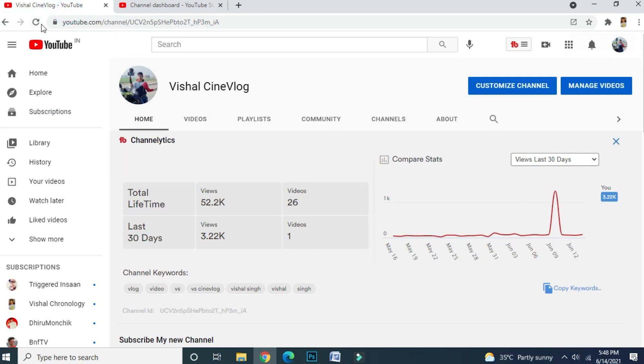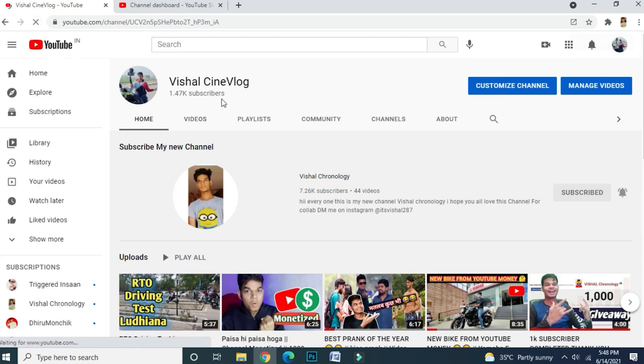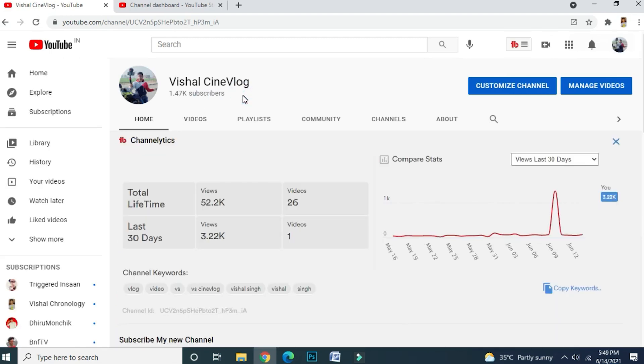Now refresh, and you can see your subscriber number again here.